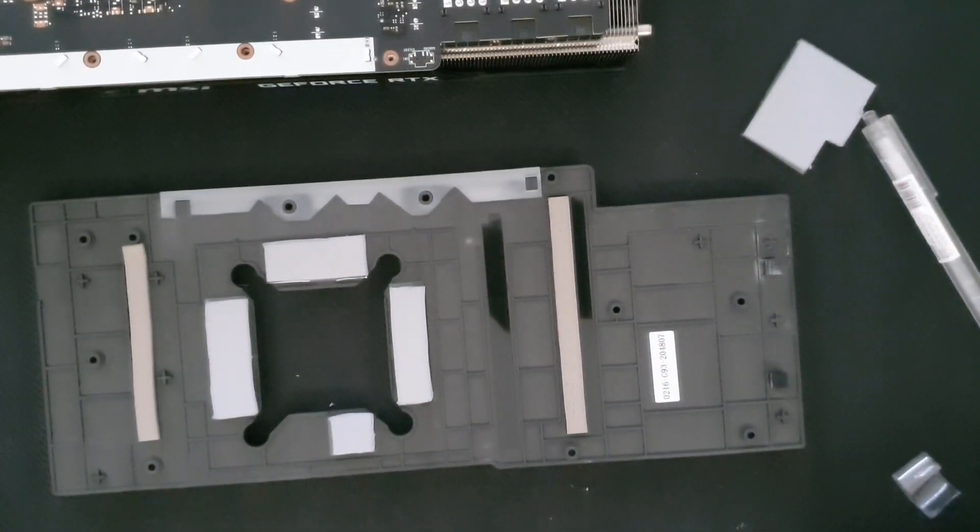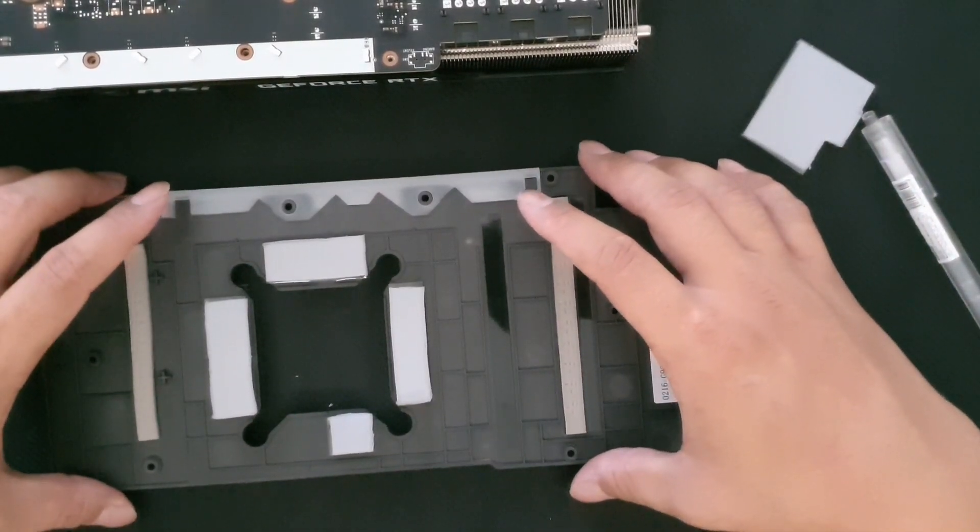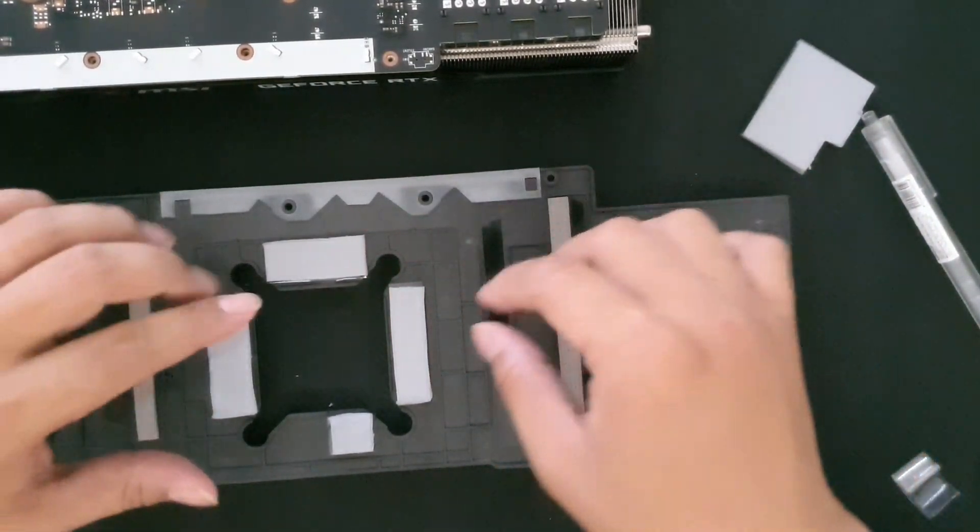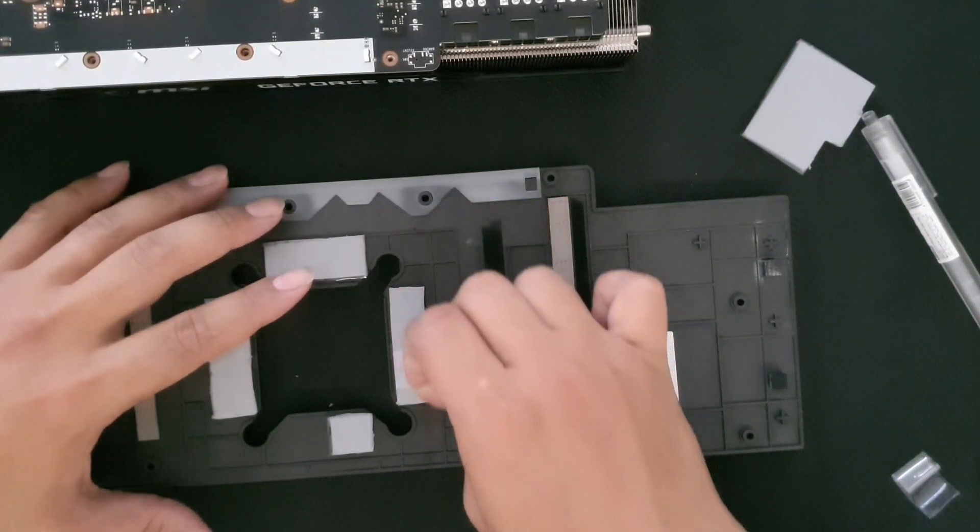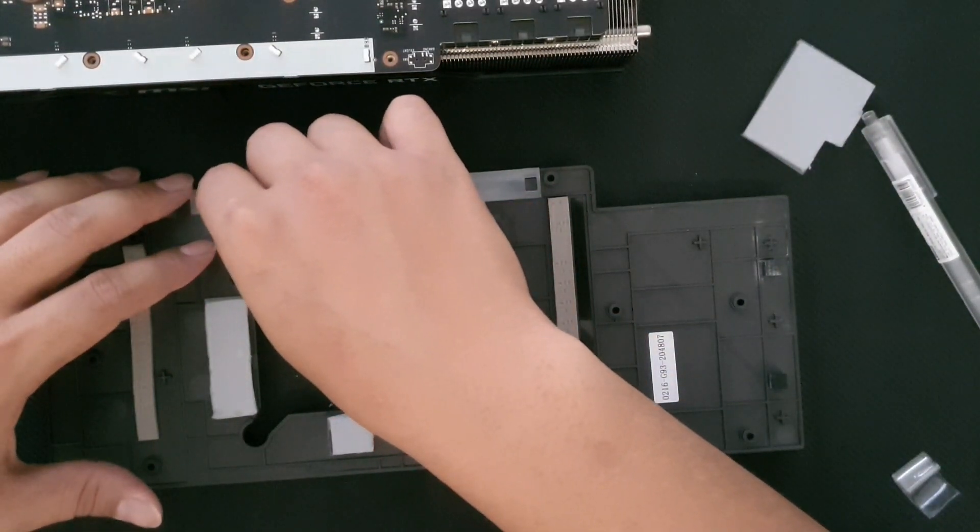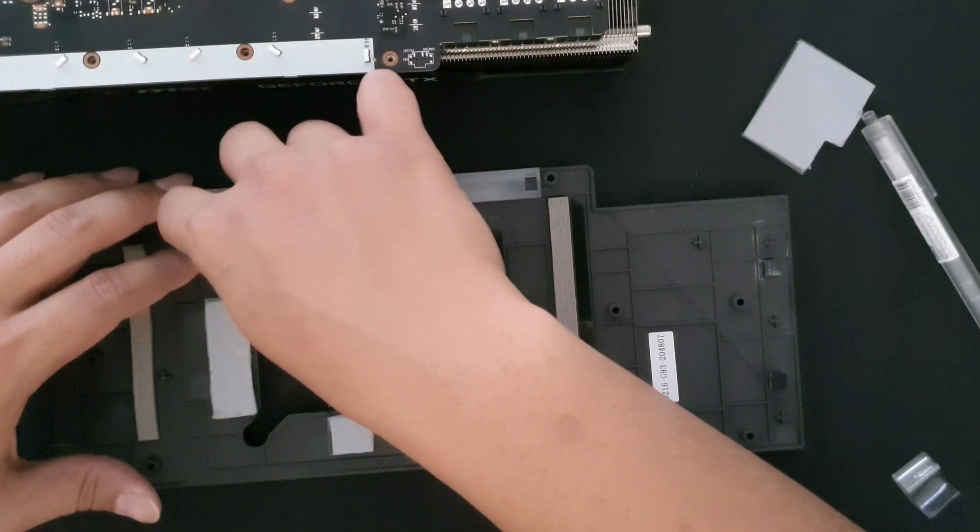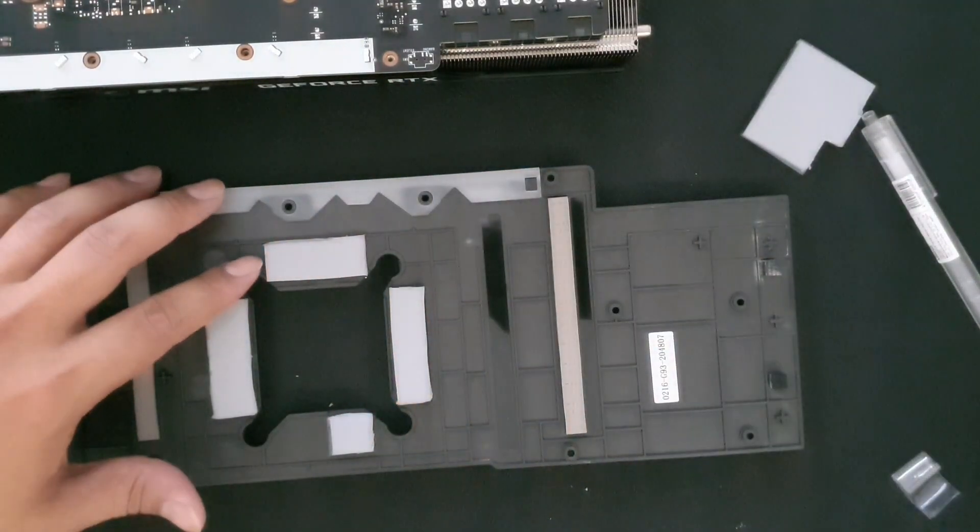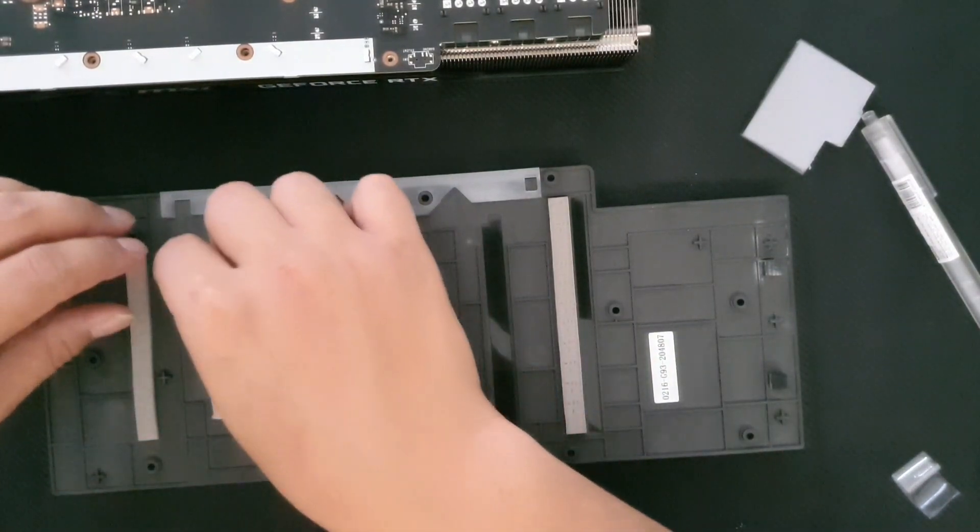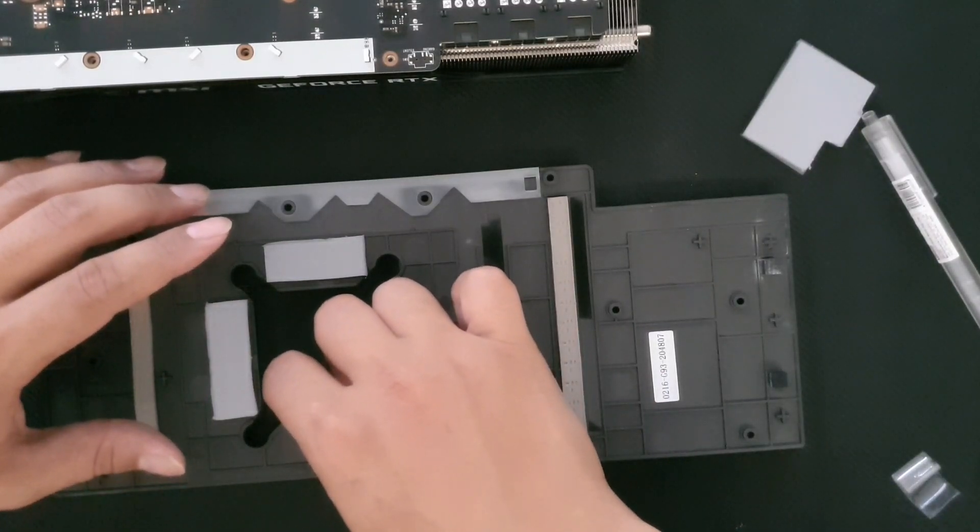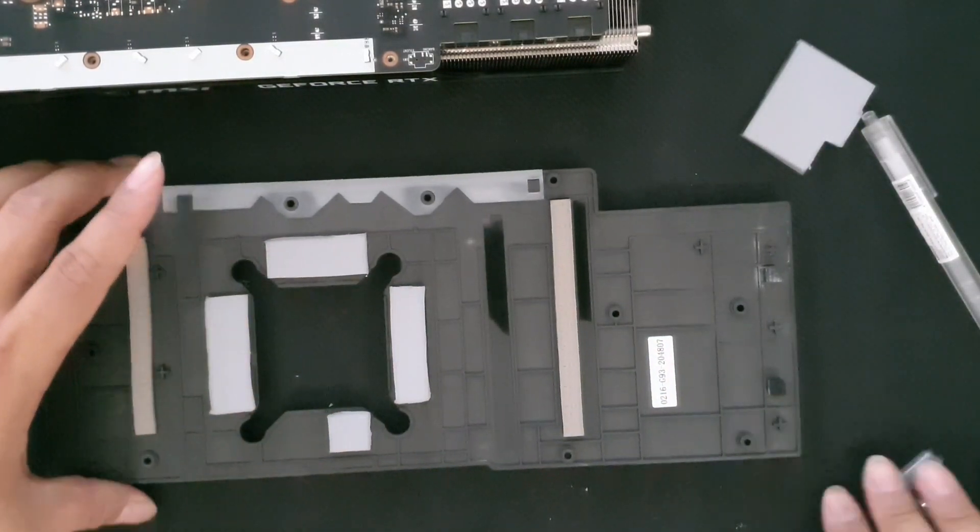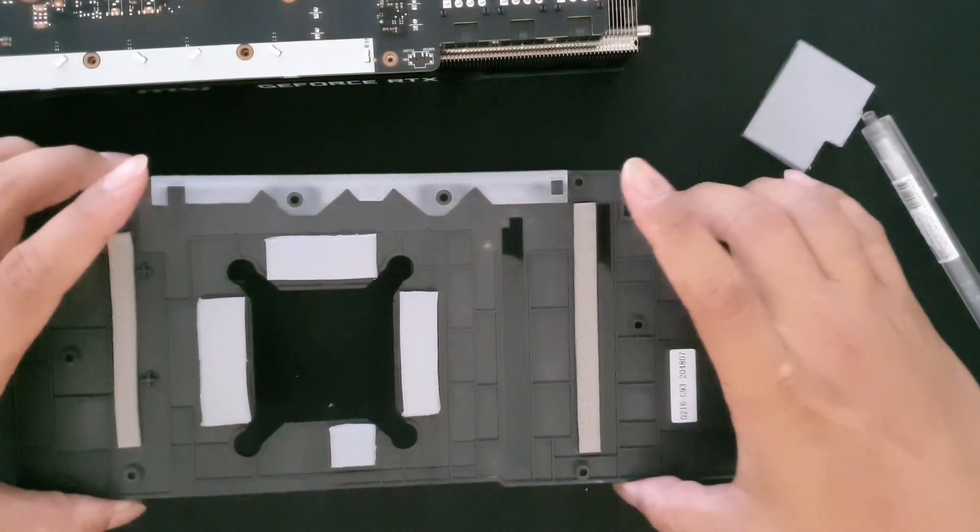So that's about it. We'll be placing this back again to the backboard. But first of all, don't forget to peel this off. You won't be making any conductivity with the VRAMs otherwise. Hopefully all goes well and we'll be seeing lower temperatures.